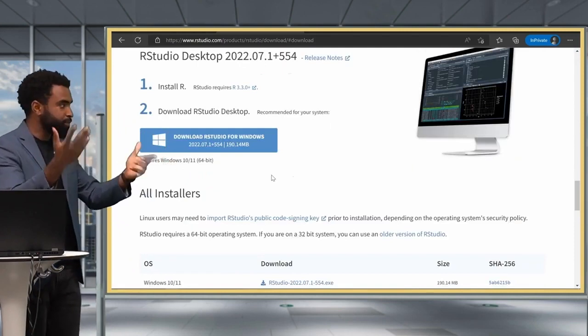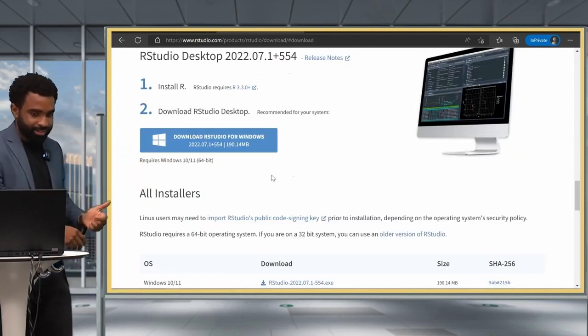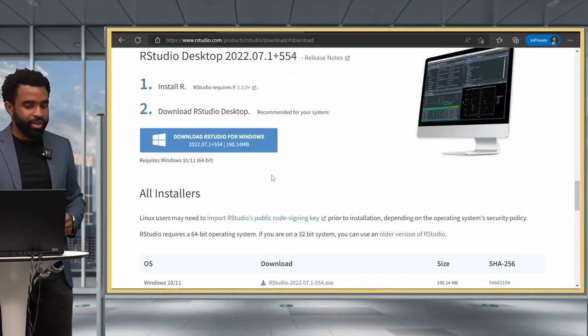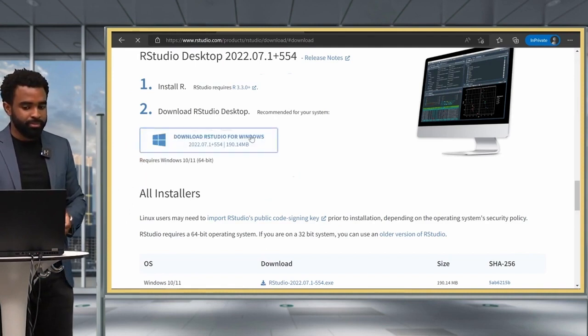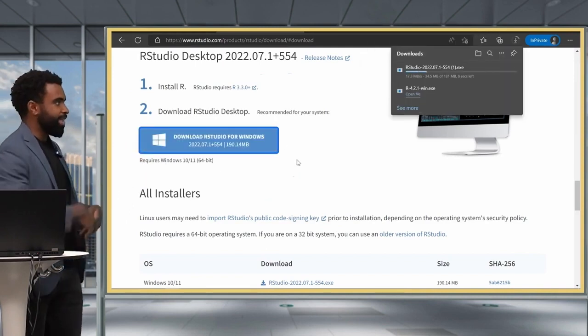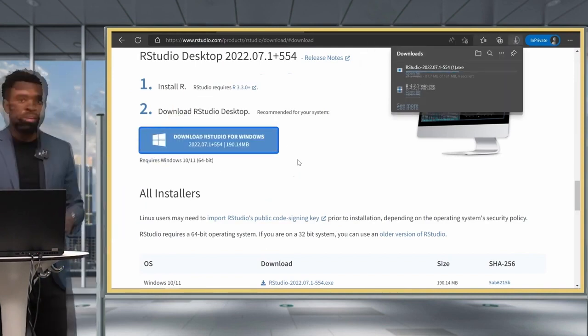And the browser has already figured out my operating system, which is Windows. So I can click on that button, and that triggers the download over there.